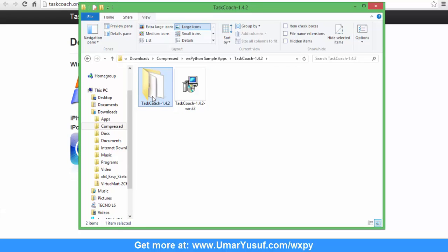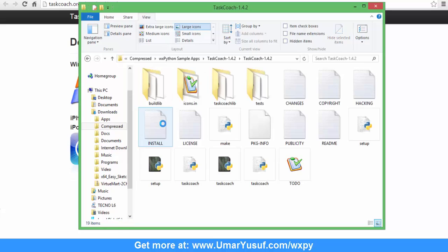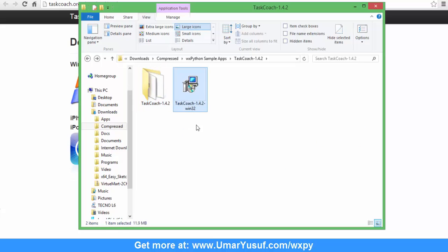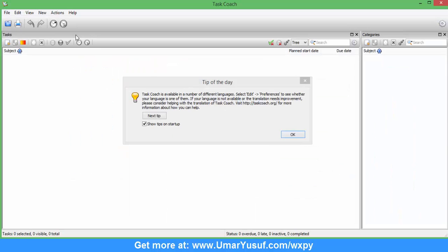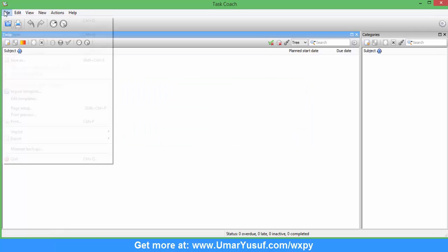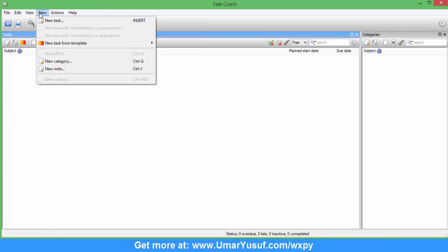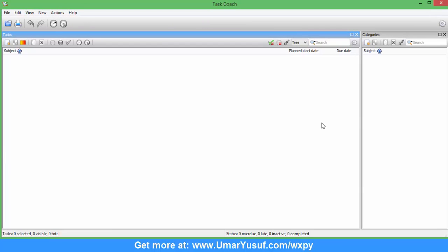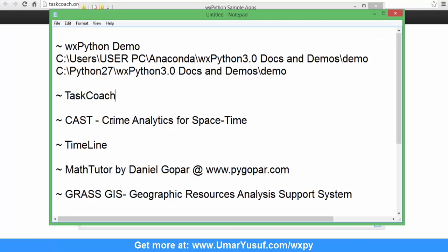This is the source code I downloaded from the website, and this is the installer I also downloaded. After installing, when you launch the software, you are going to have TaxCoach just like this. The entire interface you are seeing was developed with Python using the wxPython library.